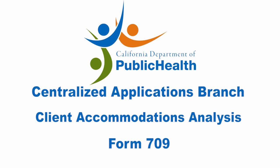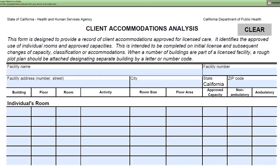The CDPH 709 form is used to document the building, floor, room, activity, room dimensions, approved capacity, and the ambulatory status of the patient.